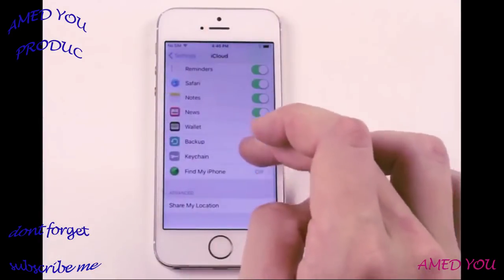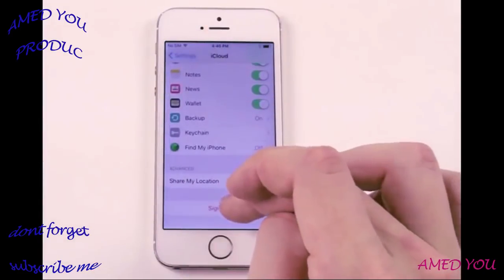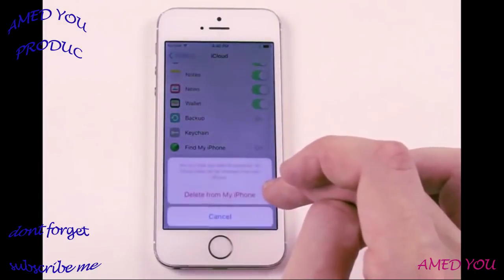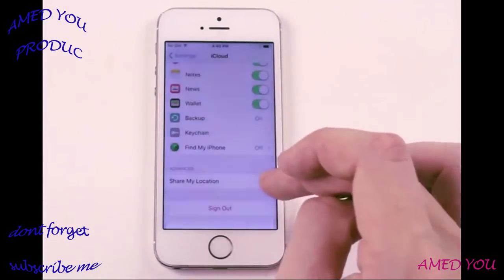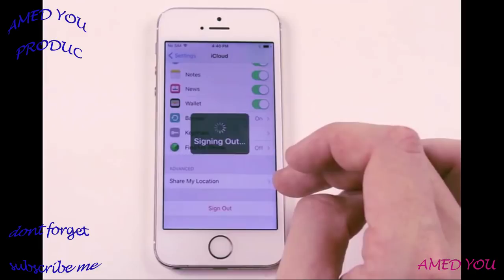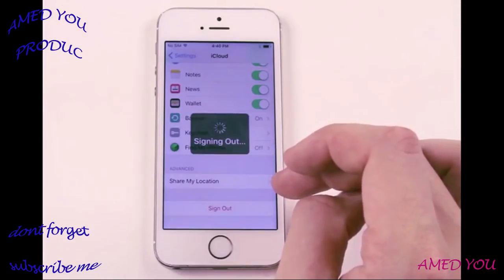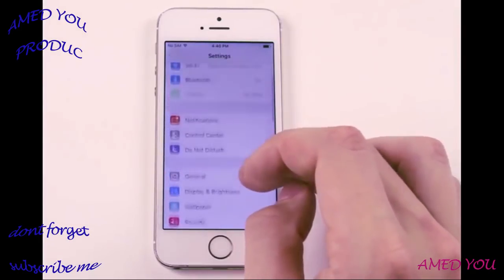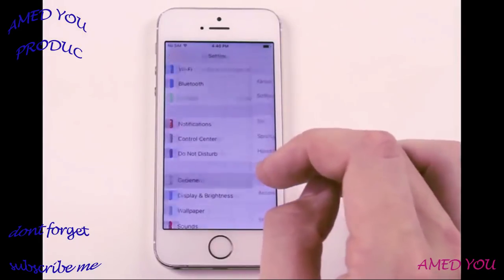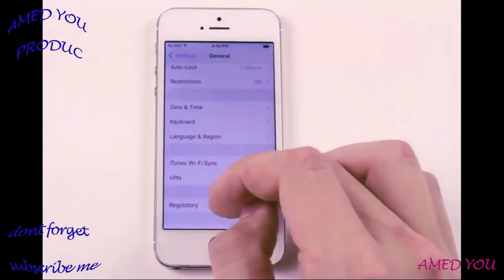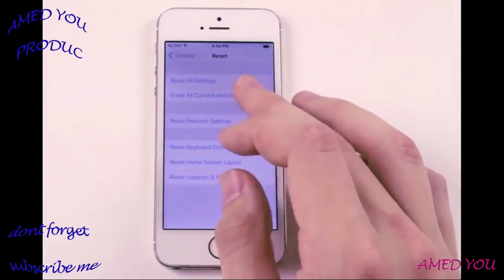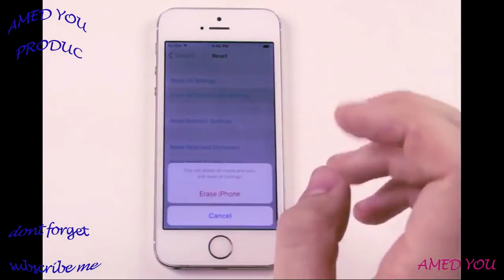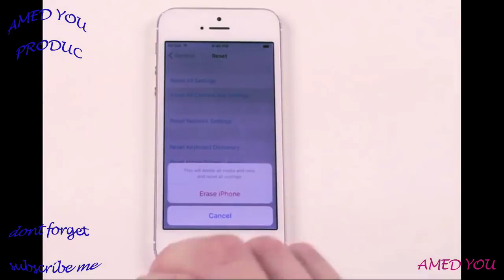Now we're going to sign out and delete from my iPhone. Then go into General, then Reset, Erase All Content and Settings, Erase iPhone, Erase iPhone — and then you have a brand new phone again.